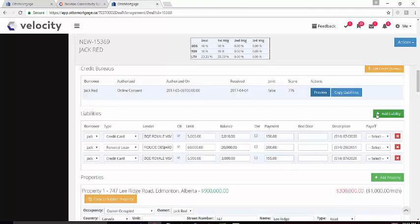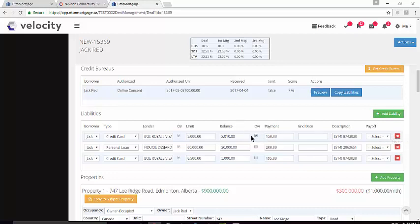You can add liabilities manually, delete liabilities that no longer apply, or override any liabilities as required.